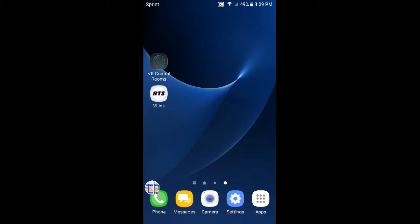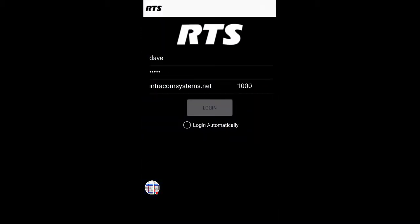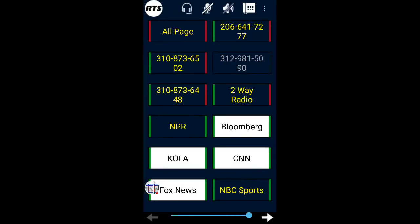I'm going to click on the RTS V-Link icon. It brings up the familiar login screen where I put in my name and password and the IP address of the server that's already in there. I'm then going to click Login, and it's going to initiate the connection.